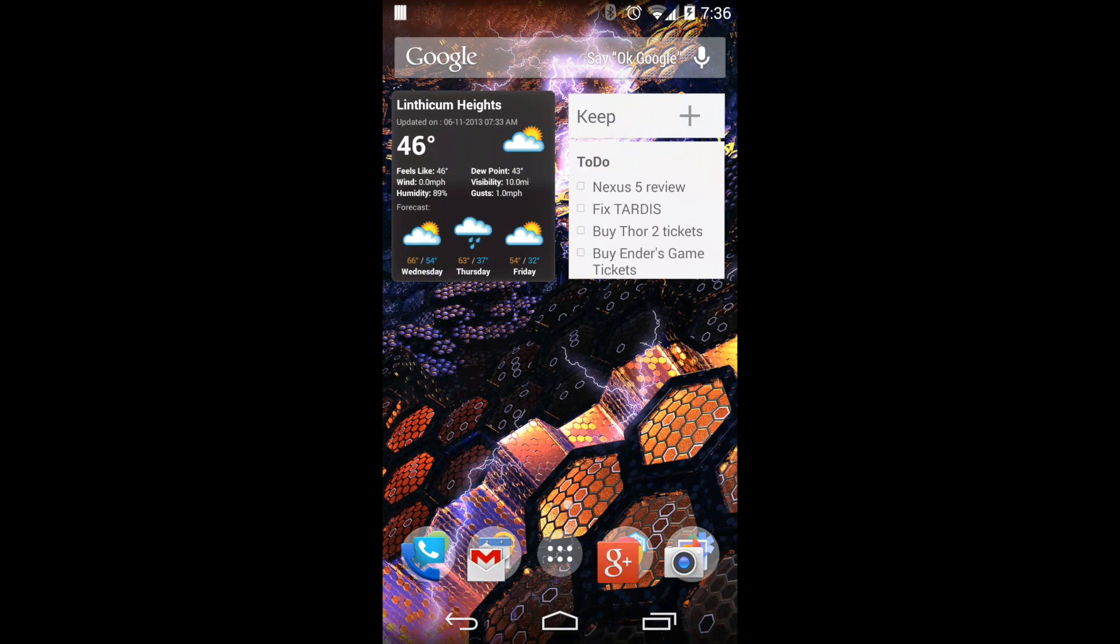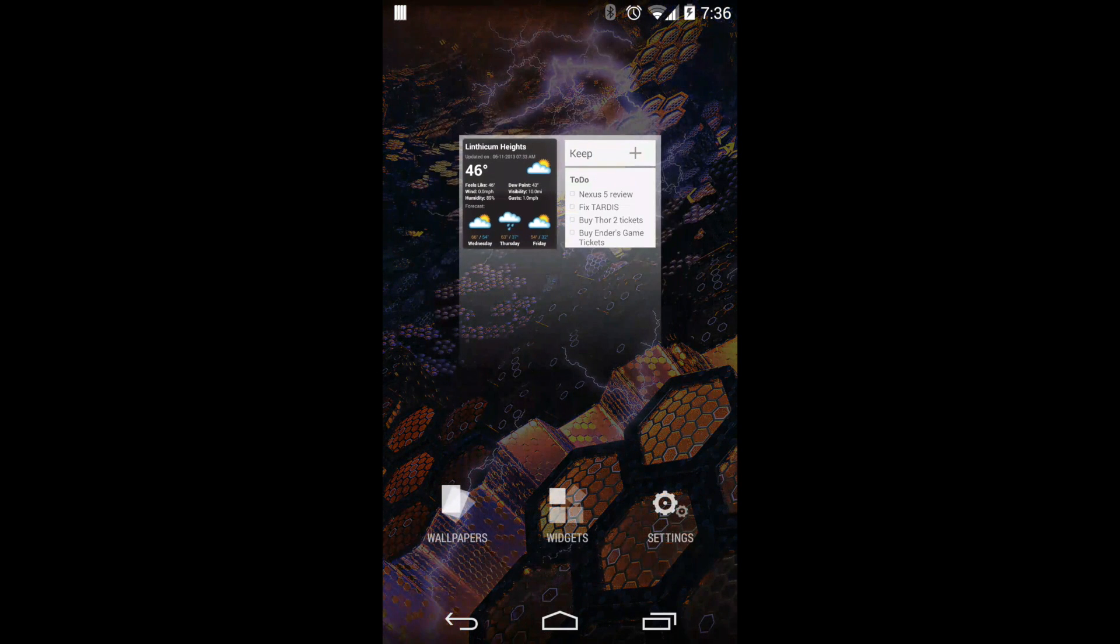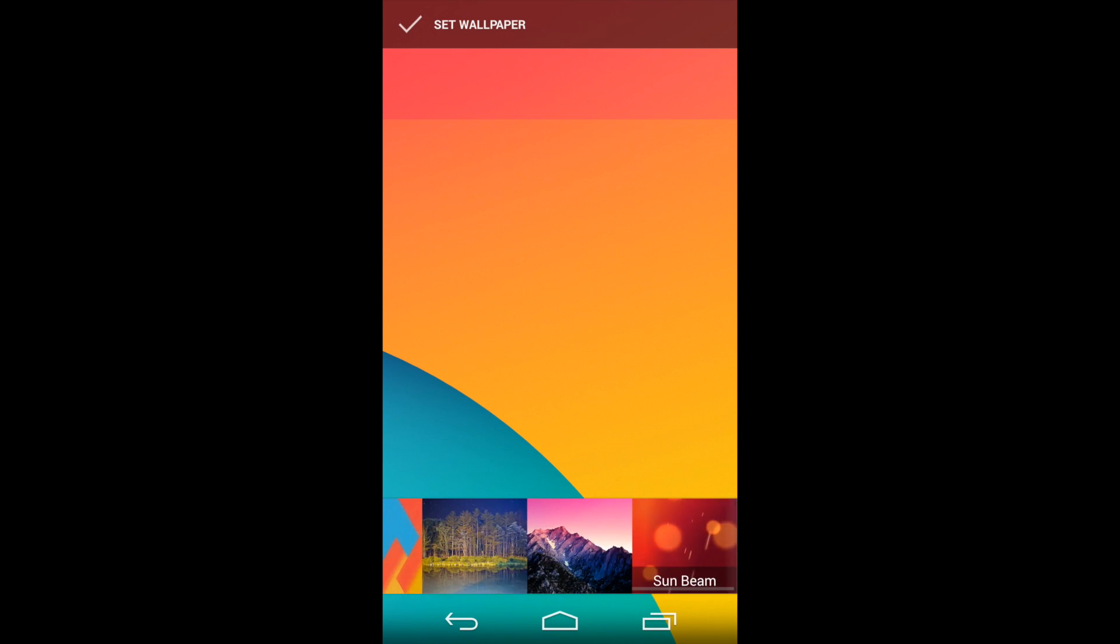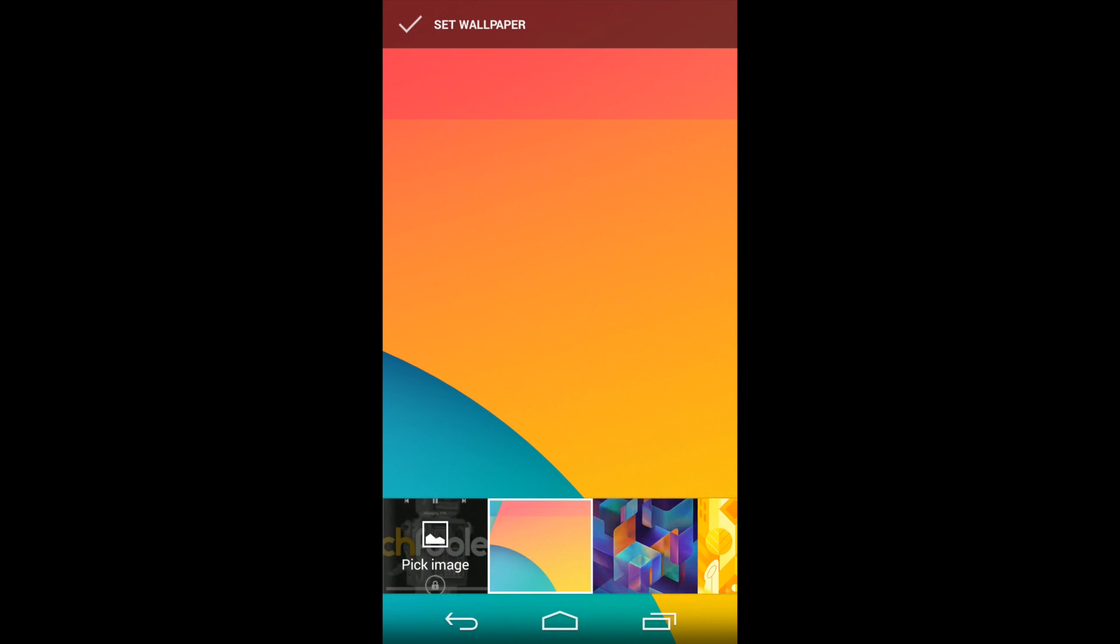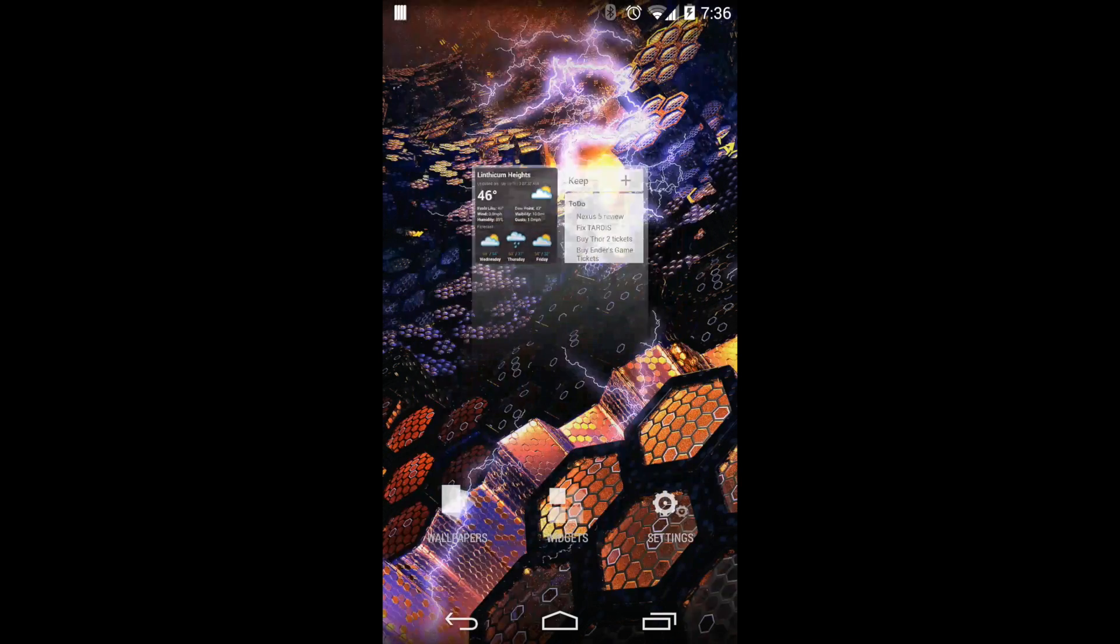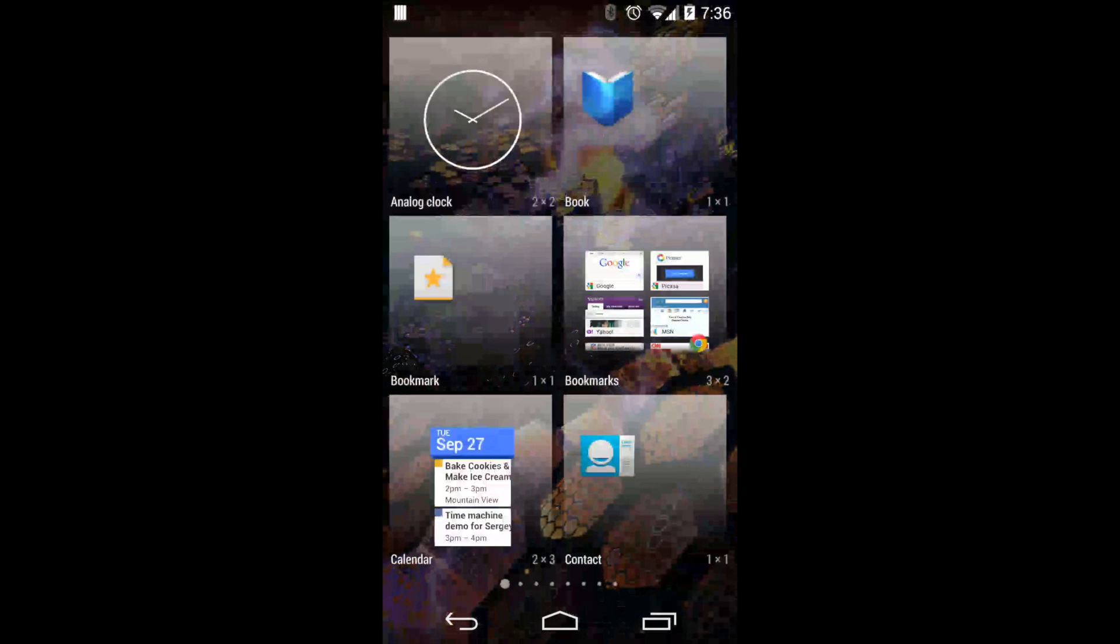You can long press on the screen and get access to your wallpapers, your widgets, and your settings. These are usually put in different places in other versions of Android, but they're all in one place here.